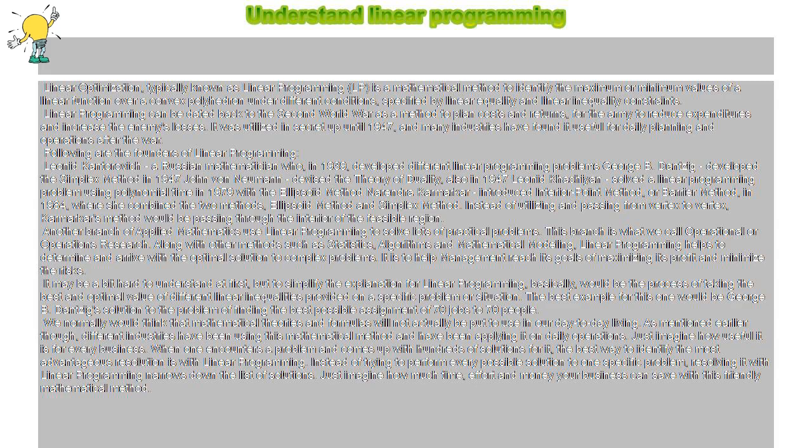We normally think that mathematical theories and formulas will not actually be put to use in our day-to-day living. As mentioned earlier though, different industries have been using this mathematical method